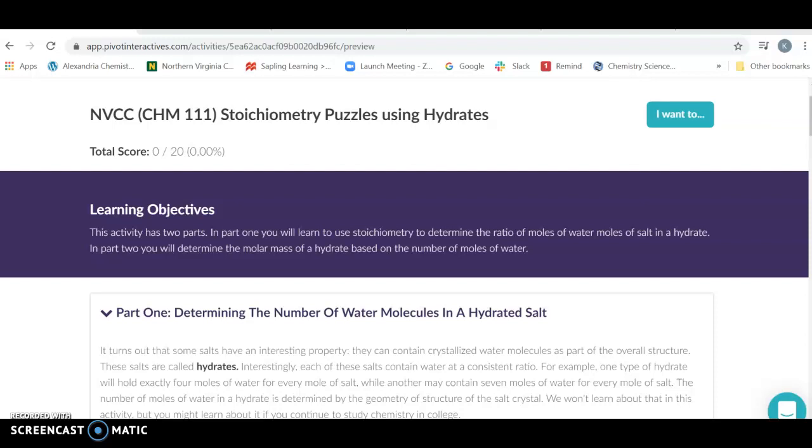The previous pivot lab was mass changes during chemical reactions, where we looked at the logic of what occurs during a chemical reaction and studying the fact that mass is conserved.